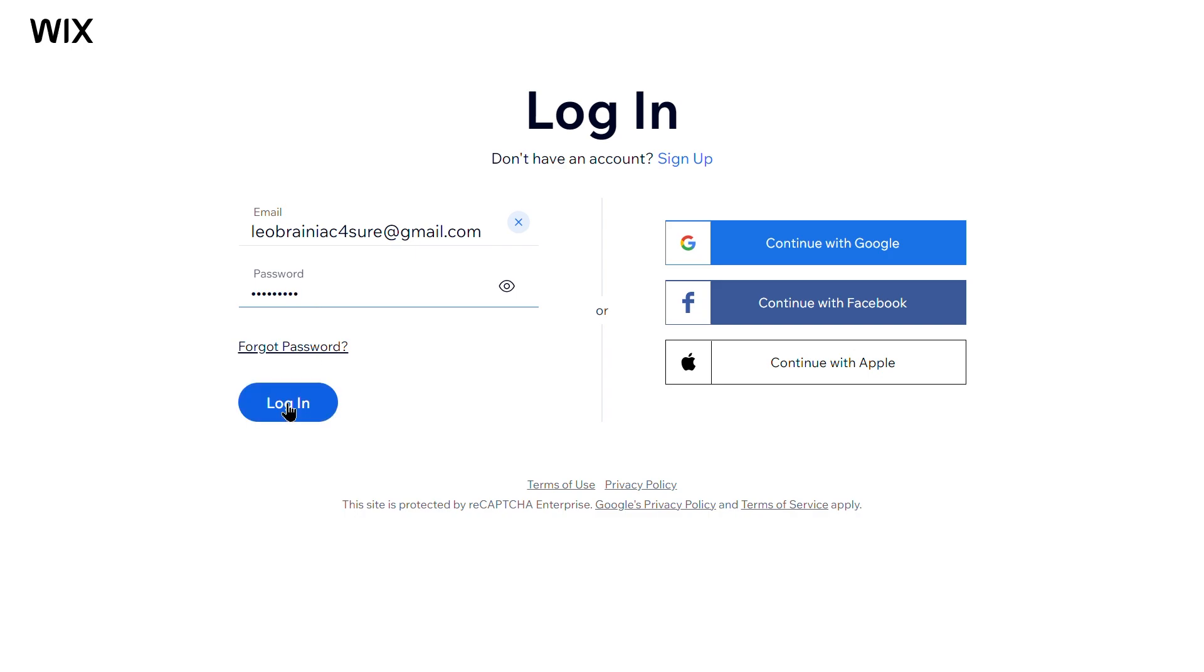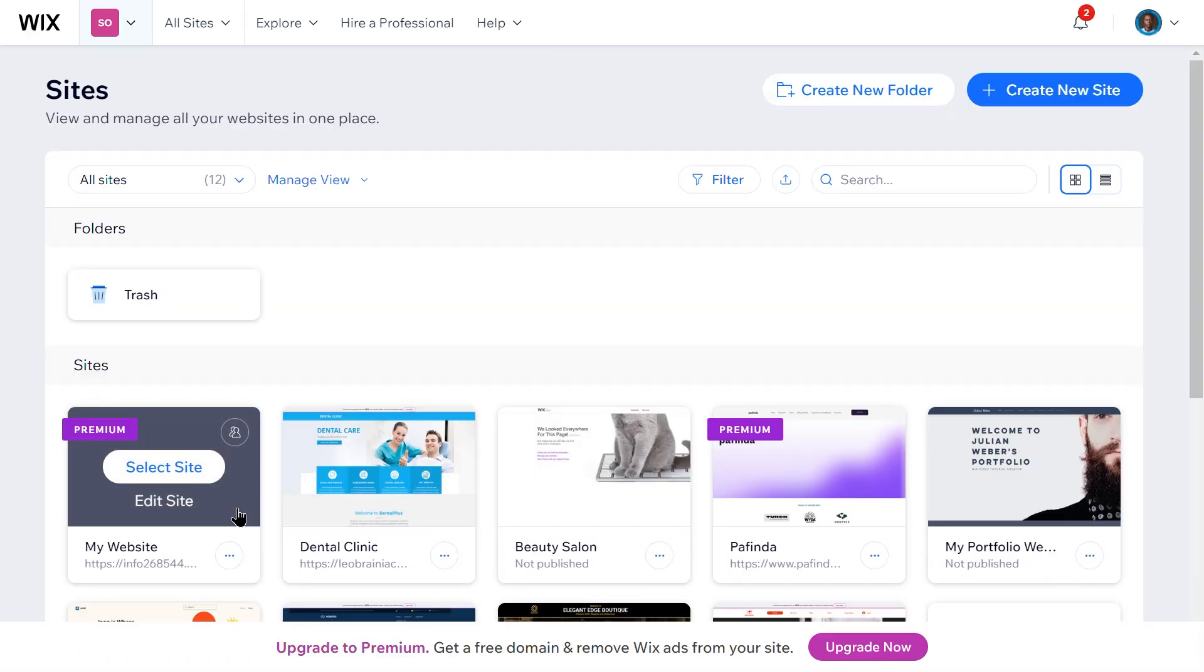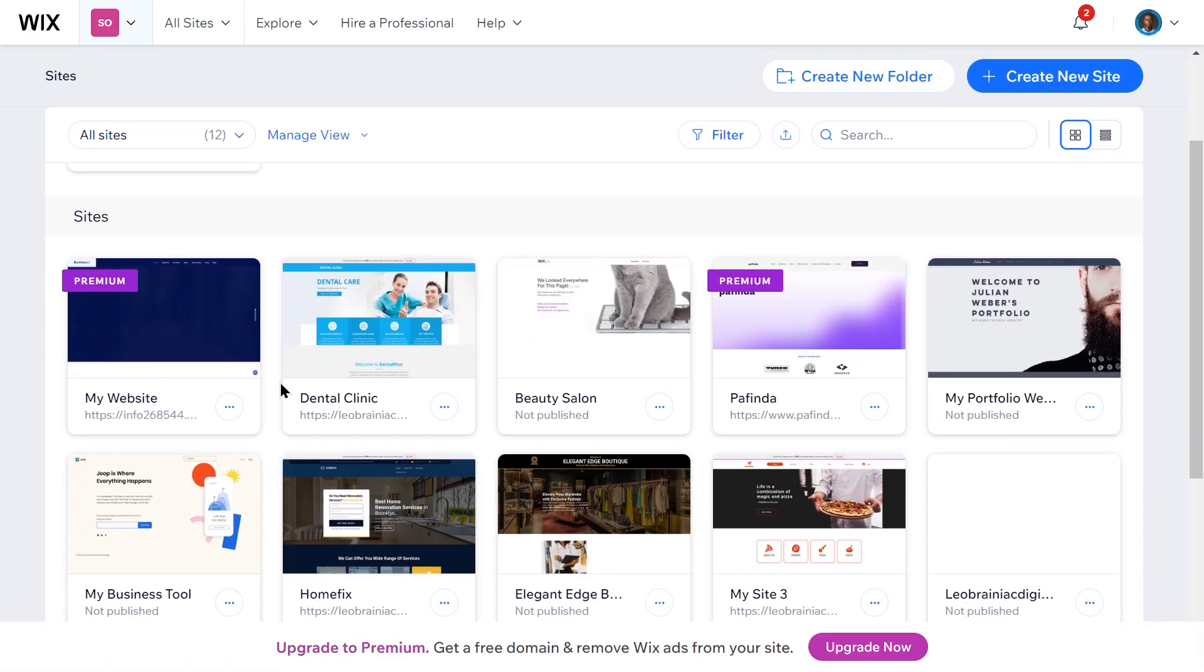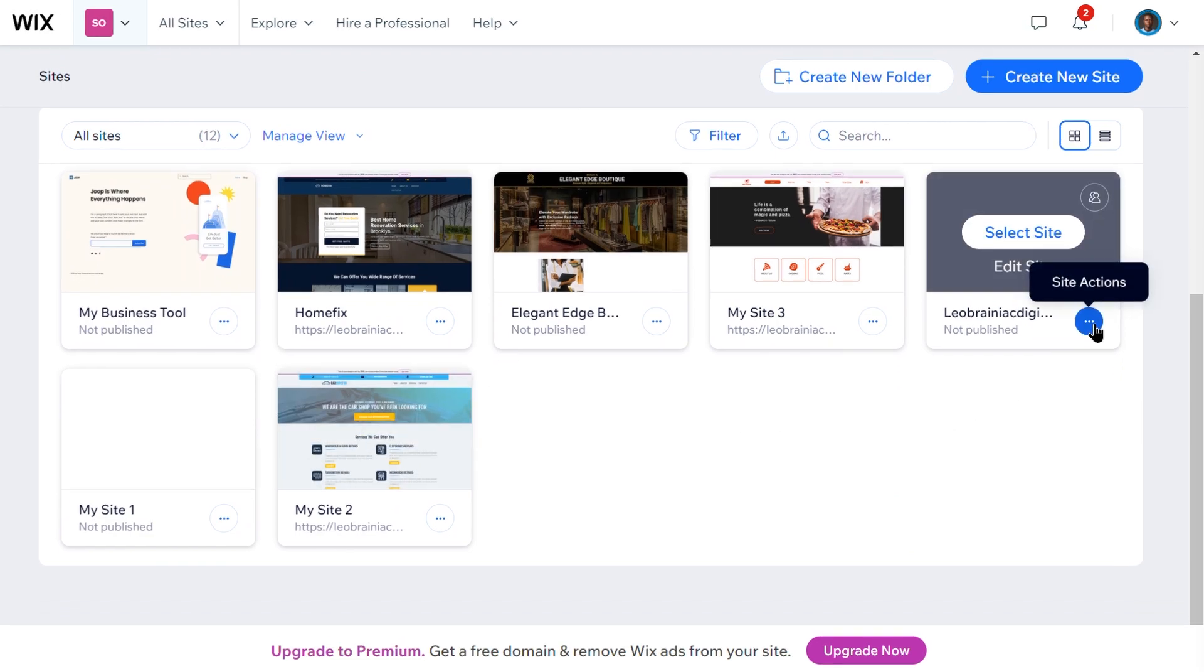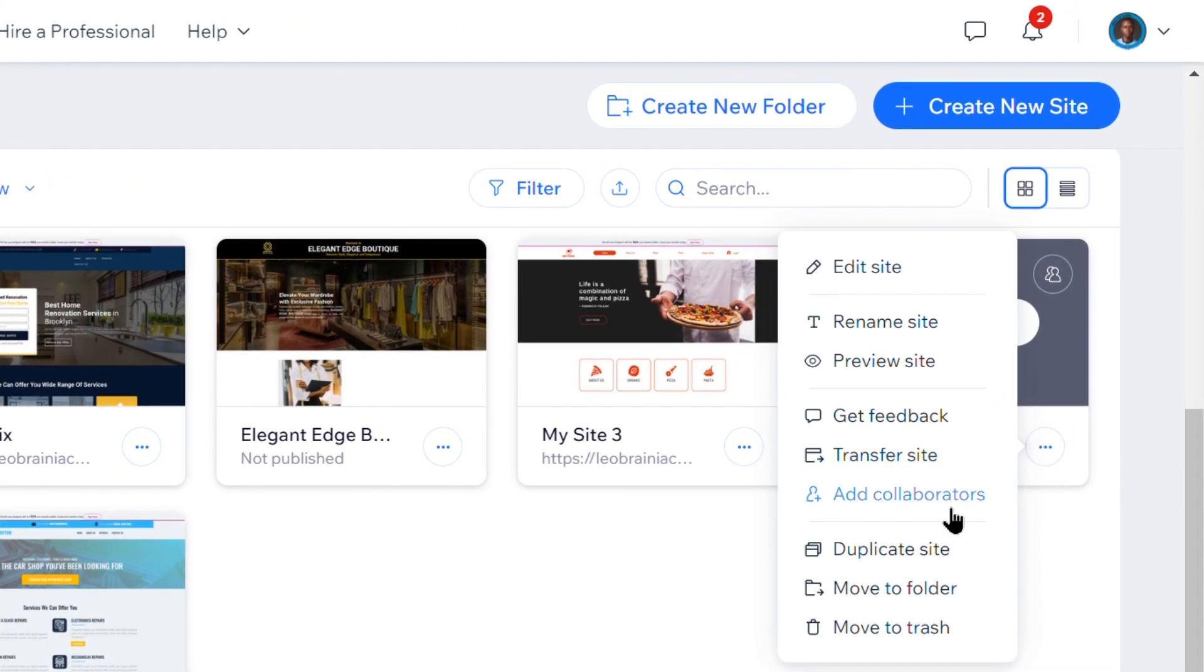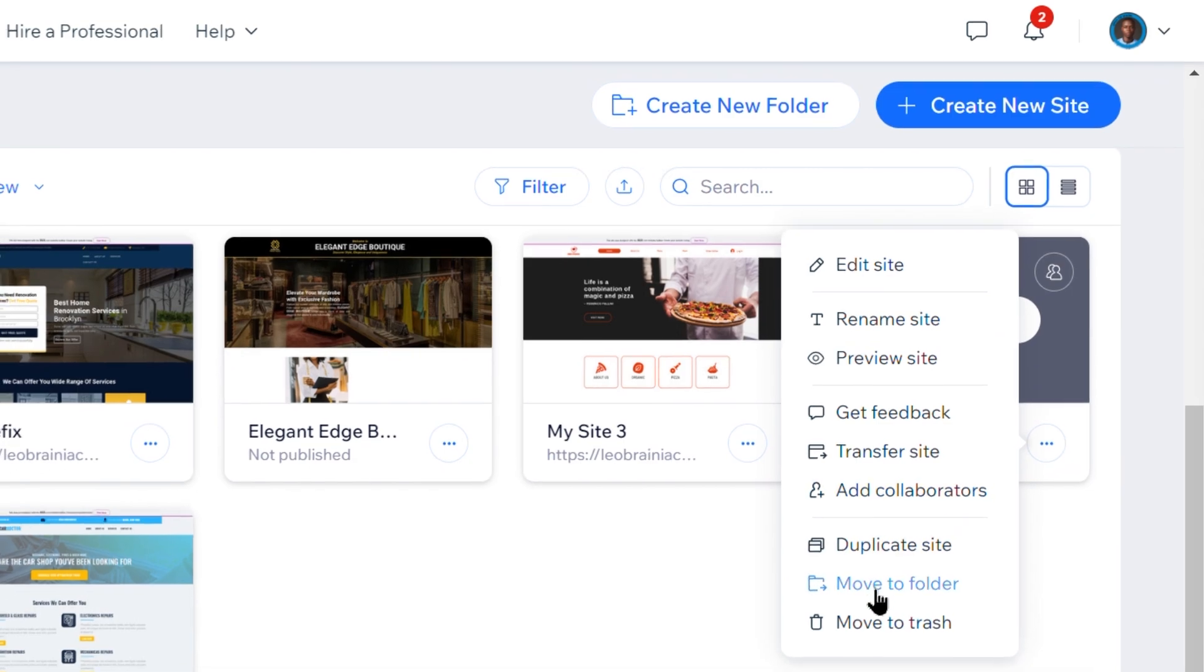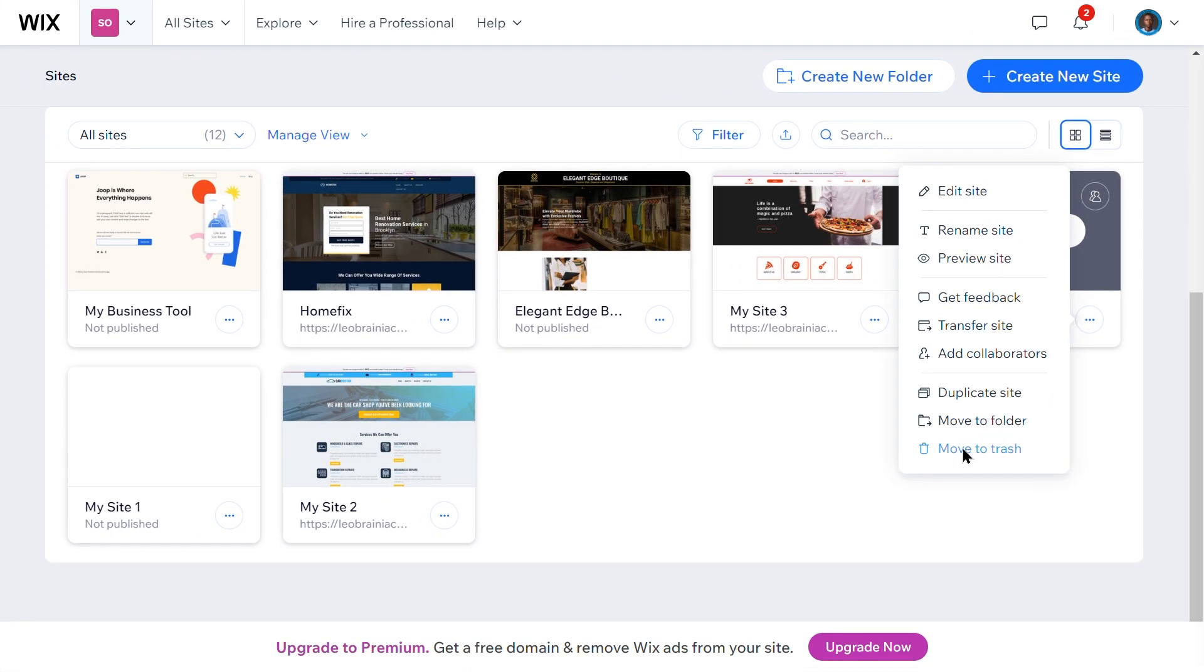First, log in to your Wix account and go to the My Sites dashboard. Find the site you want to delete and click on the More Actions icon next to the site name to open the Site Actions menu. From there, select Move to Trash.